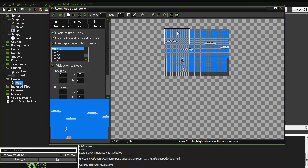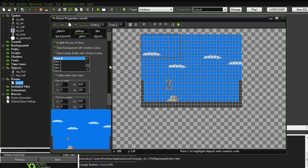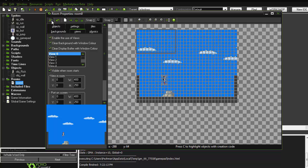In this project I'm using views. If you don't have views, don't use this method — or you can, but there's a better method for games where the view is not moving. If view 0 is not following anyone and the room is stable with everything visible, don't use this method. I will explain the better method in the next tutorial. This method is specifically for rooms where views are moving and following an object.